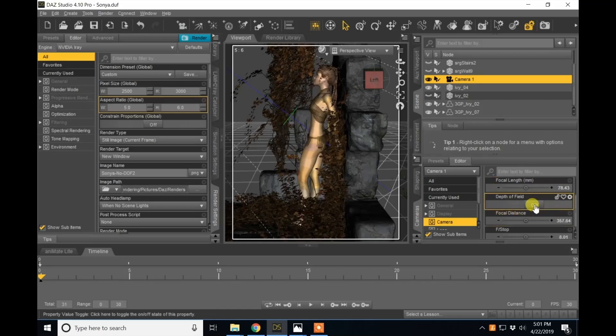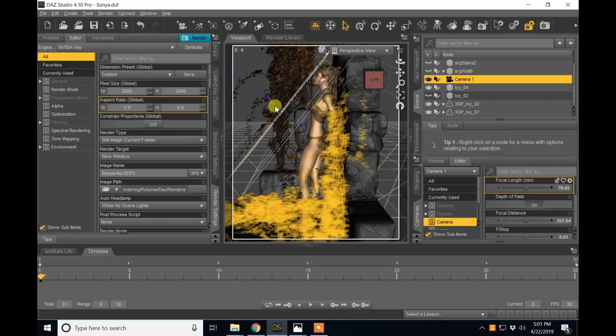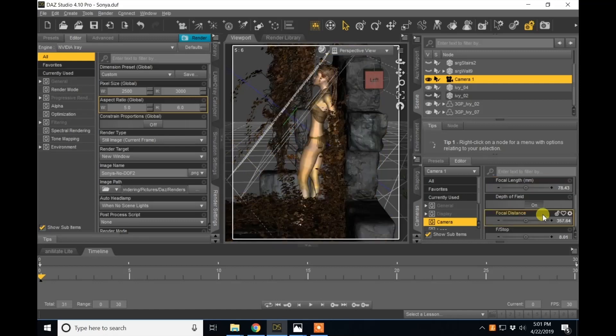As you can see now when I click depth of field, I get field plane lines of where my depth of field is.